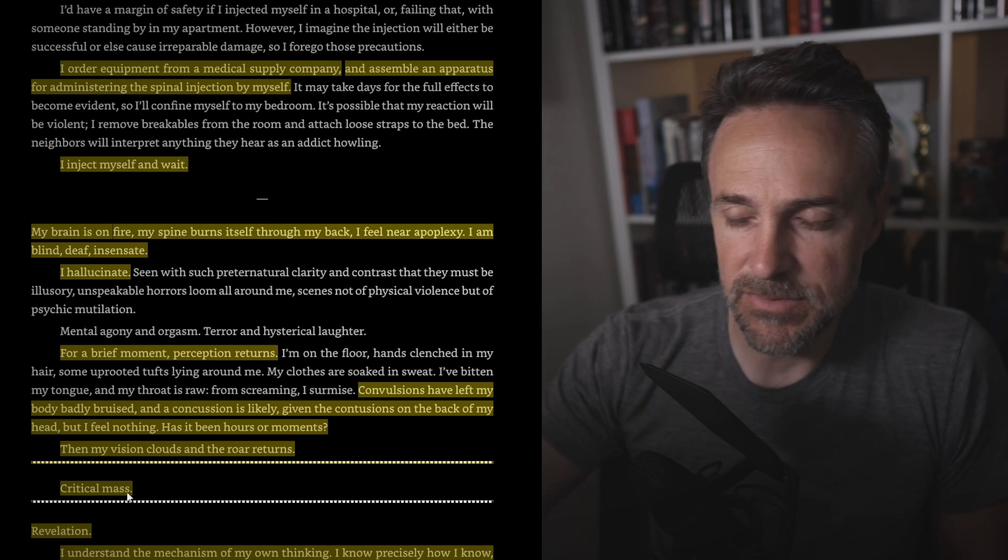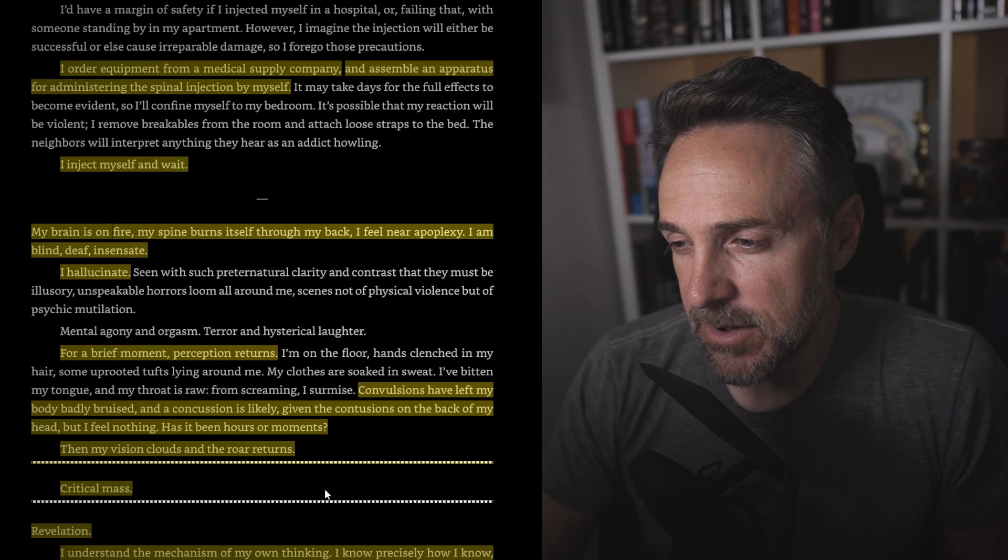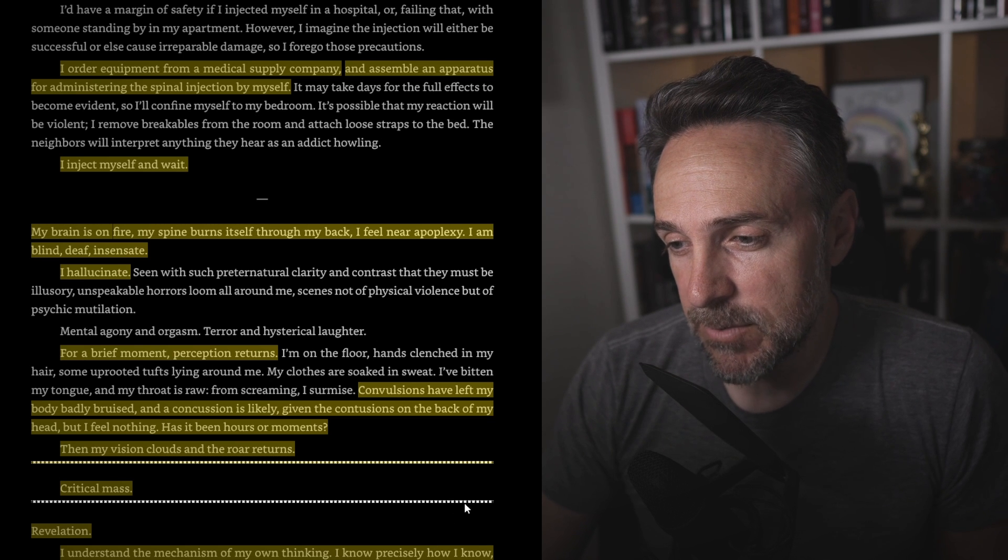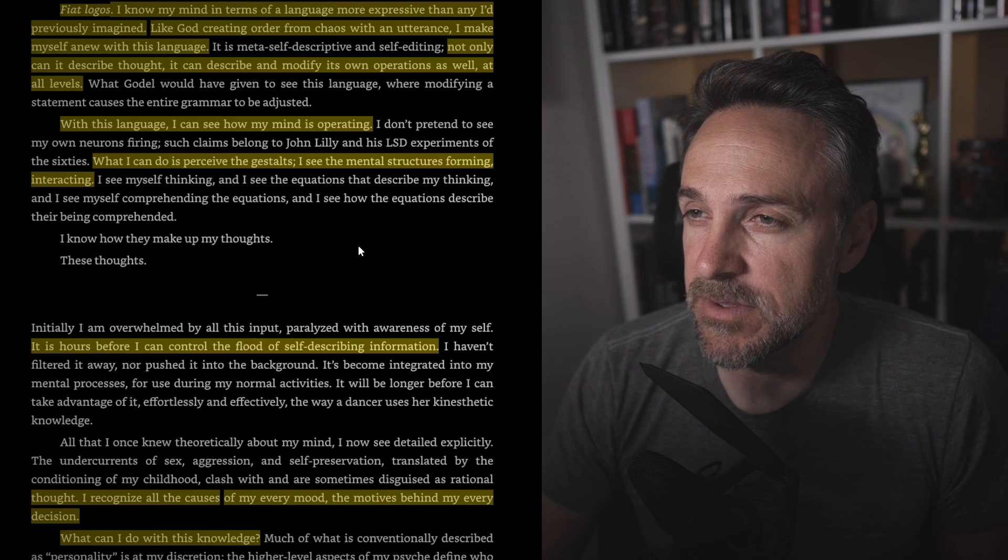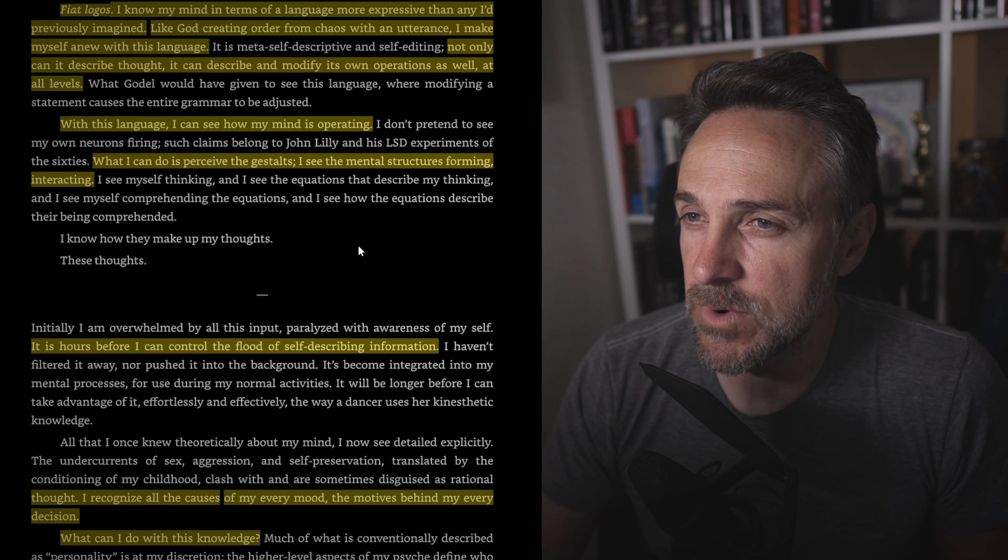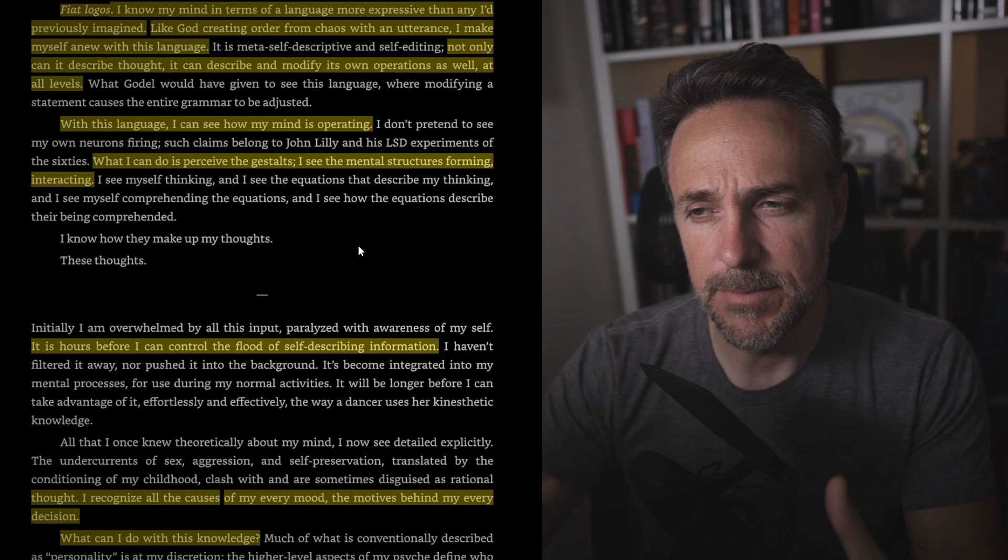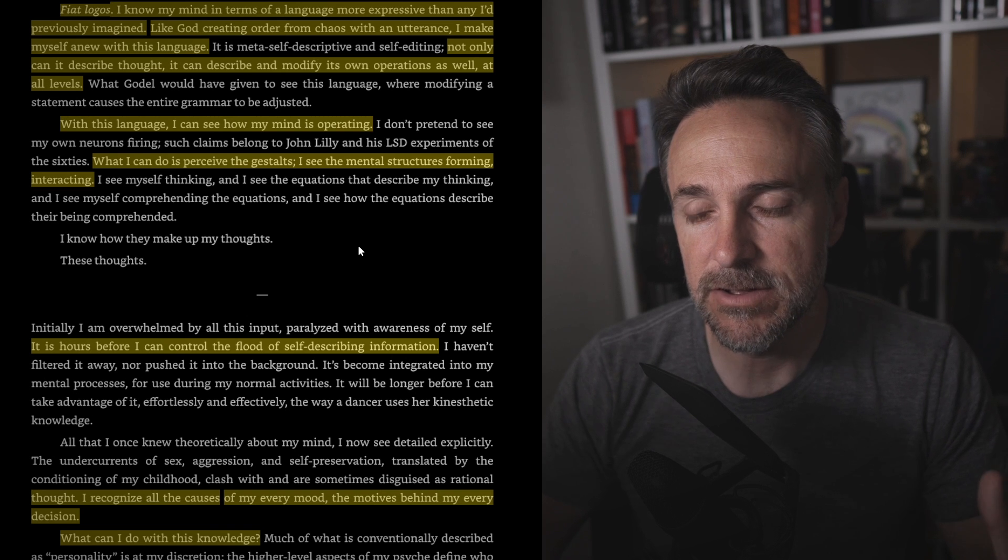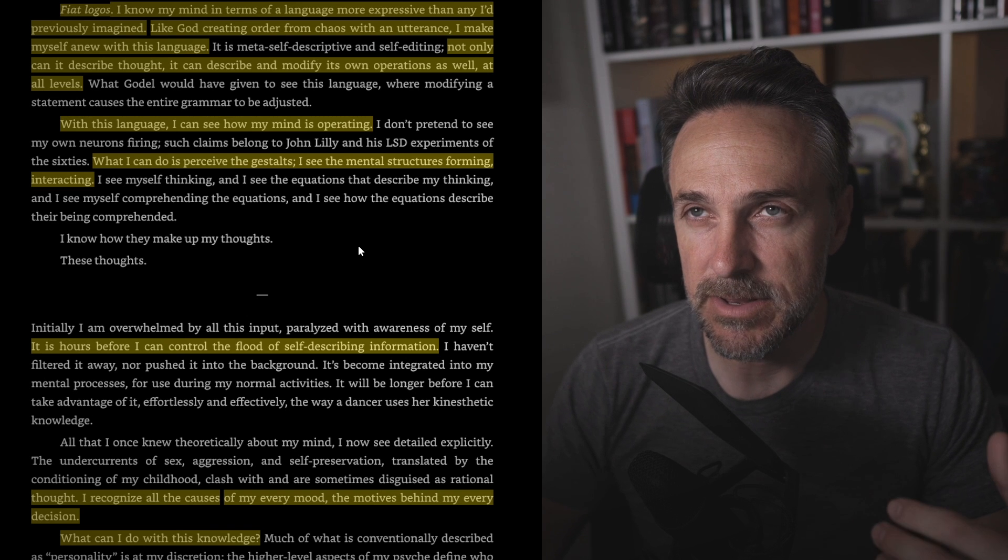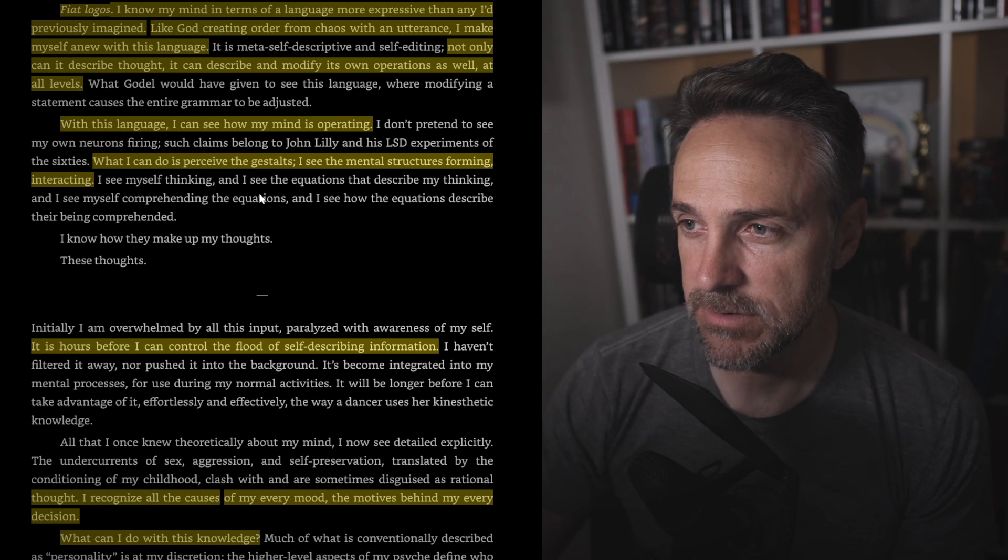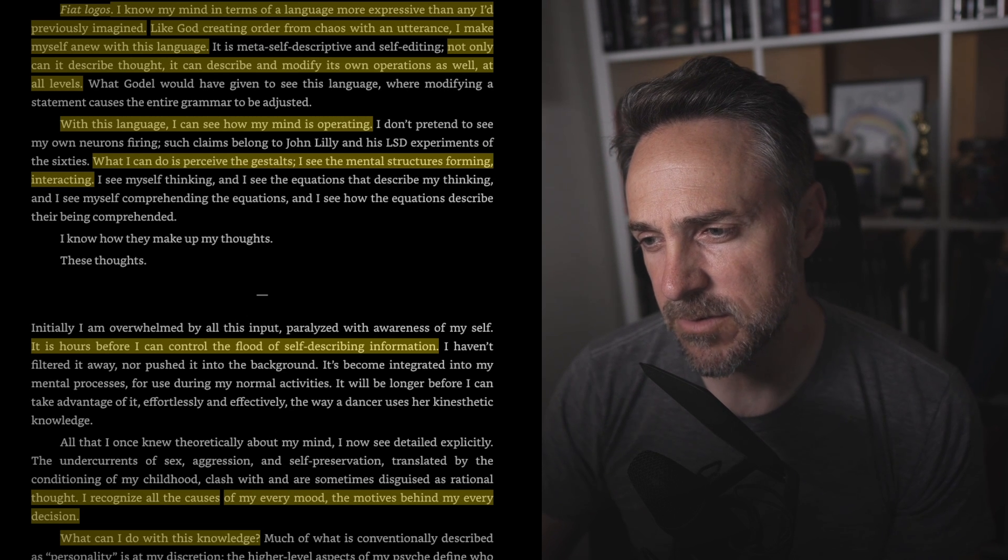It's interesting how he separated these with dotted lines like it's computer code or something. Revelation, which I guess is appropriate for what's going to happen next. I understand the mechanism of my own thinking. I know precisely how I know. My understanding is recursive. I understand the infinite regress of this self-knowing, not by proceeding step by step endlessly, but by apprehending the limit. Fiat logos. I know my mind in terms of a language more expressive than I'd previously imagined. Like God creating order from chaos with an utterance, I make myself anew with this language. Not only can it describe thought, it can describe and modify its own operations as well at all levels. With this language, I can now see my mind operating. This is what I was talking about earlier, how it's crazy how you're almost stepping outside of yourself, right? You're this physical being, but you can see the workings. I know we're all made of electrical impulses and cells and nutrients flowing about unbeknownst to us. But to see it and perceive it and feel it and know exactly what's happening at all times, that's kind of hard to wrap your head around. What I can do is perceive the gestalts.